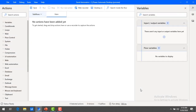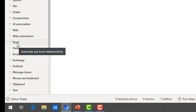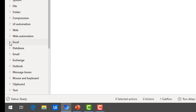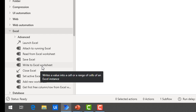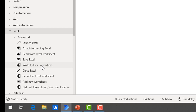The main agenda of this session is we want to know how to write the data to the Excel by using the Write to Excel Worksheet action. First of all, to work with that, we need to launch an Excel first. We'll find the Excel actions under the actions group, and under that you will find a lot of actions. You can see Write to Excel Worksheet, which will write a value into a particular cell or range of cells of an Excel instance. Before going to work with this, we have to start or launch an Excel. The action we'll use is Launch Excel.